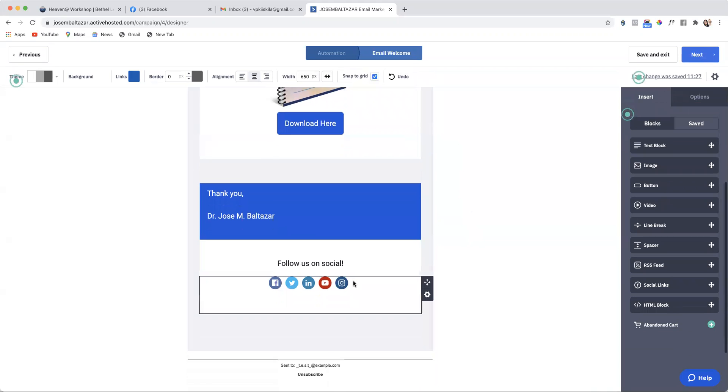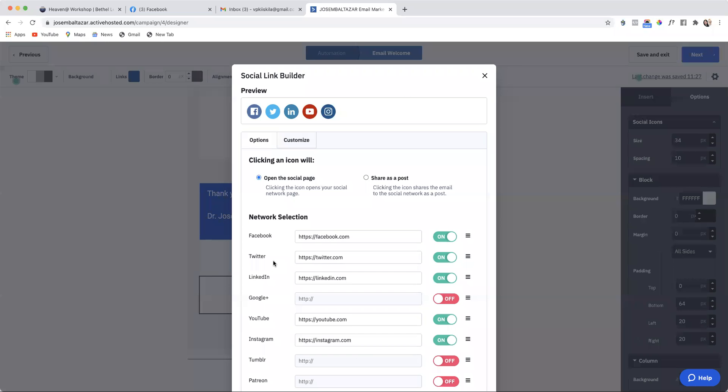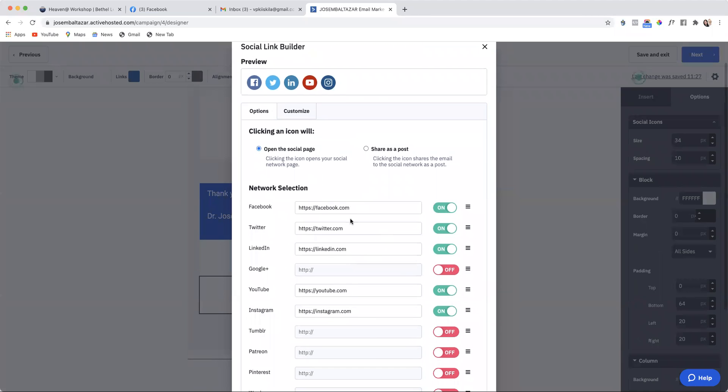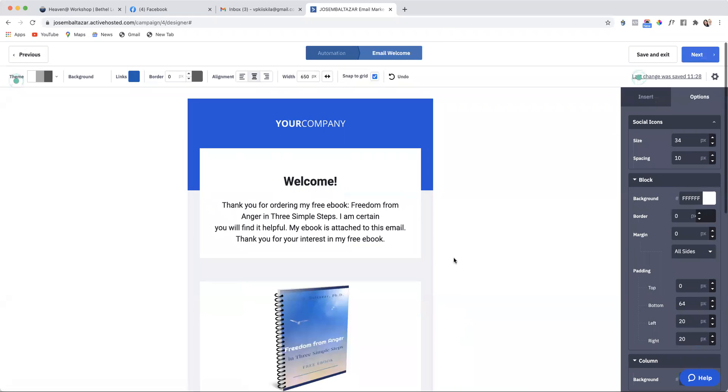Here are all the different things to follow on social. Then you can just put in the links to your social here and then you can click save.